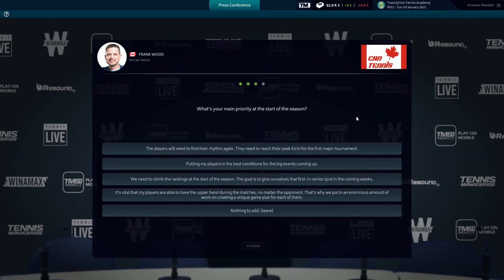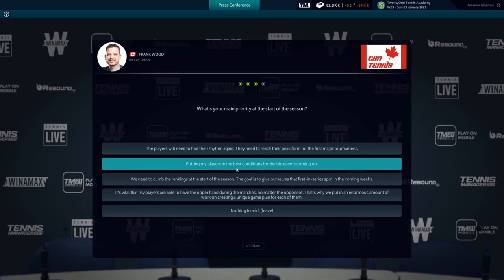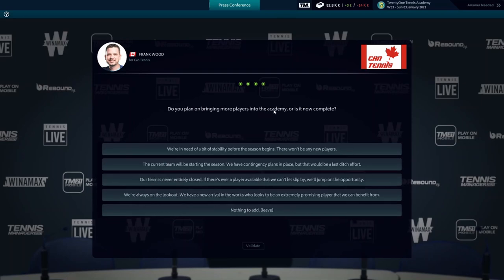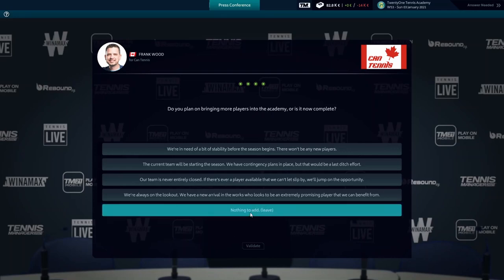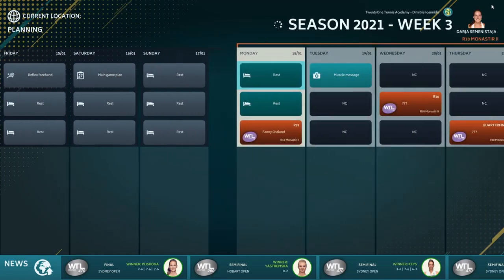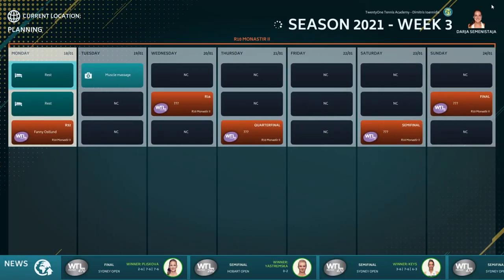What's your main priority at the start of the season? Putting my players in the best conditions for the big events coming up. Do you plan on bringing more players into the academy or is it now complete? Nothing too bad yet. And there we are.